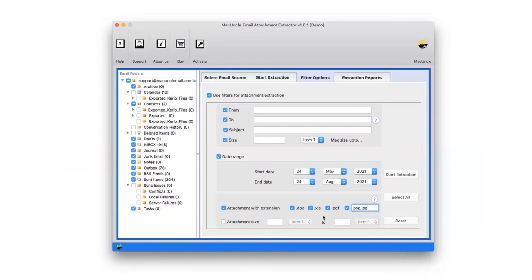The tool also provides attachment size filter. You can mark the checkbox and enter the size as per requirement.